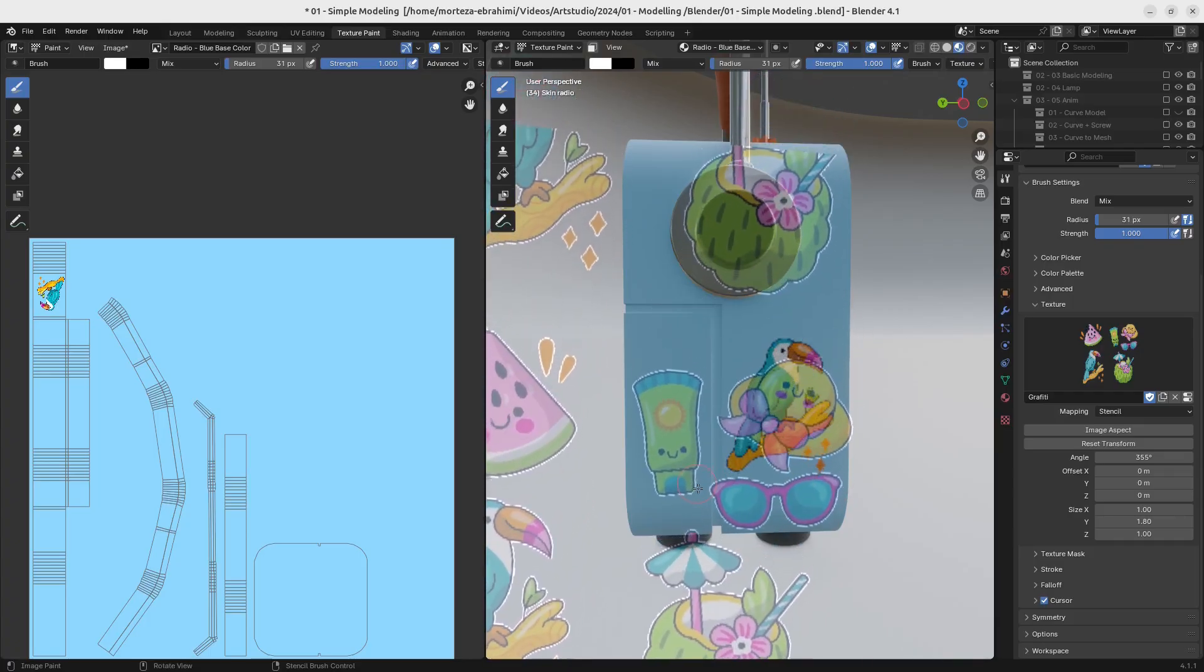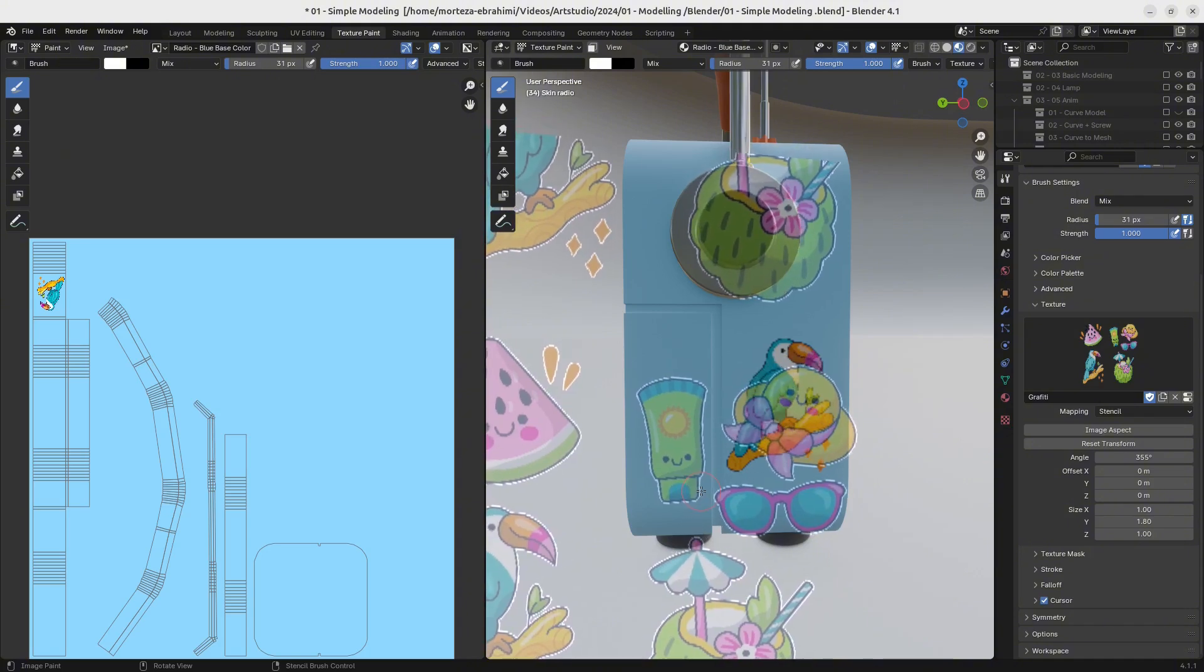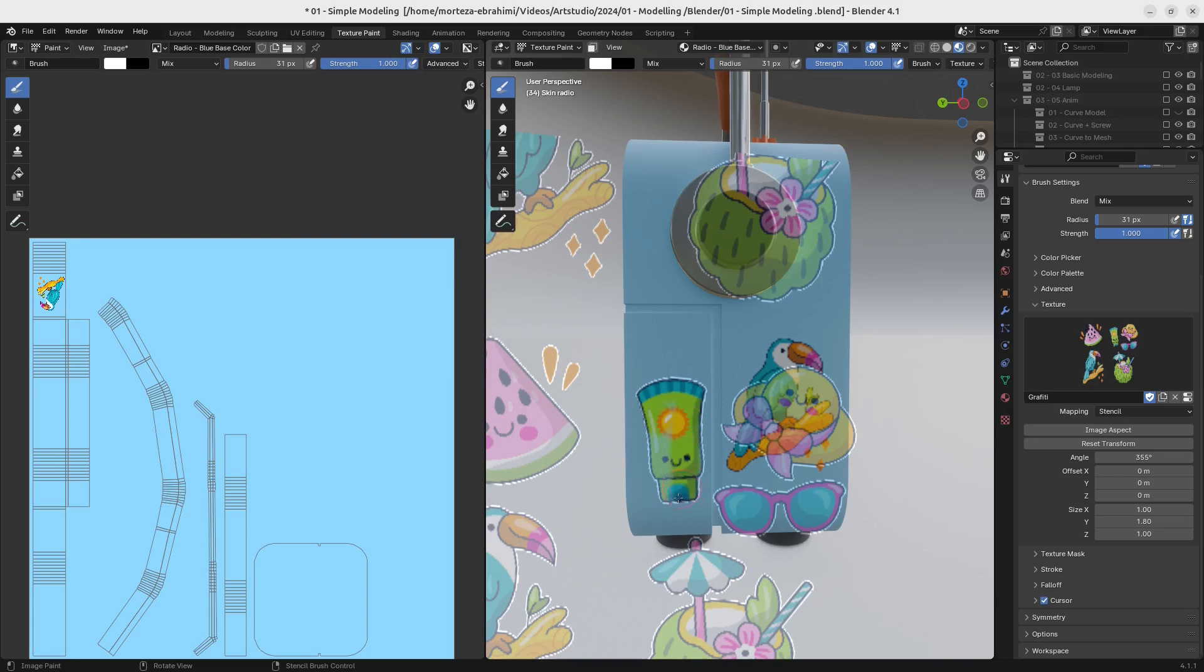Learn to add fine details like wear, scratches and highlights for extra realism, and utilize Blender's painting tools to streamline your workflow.